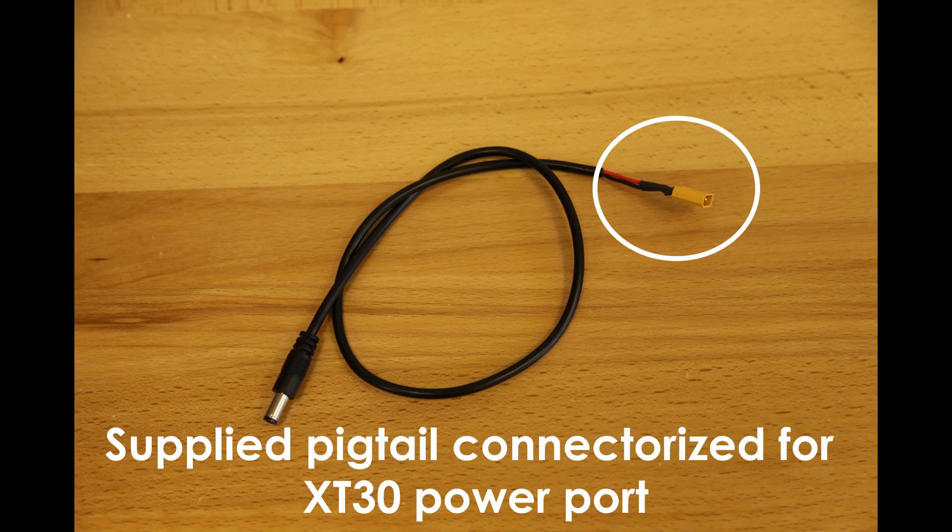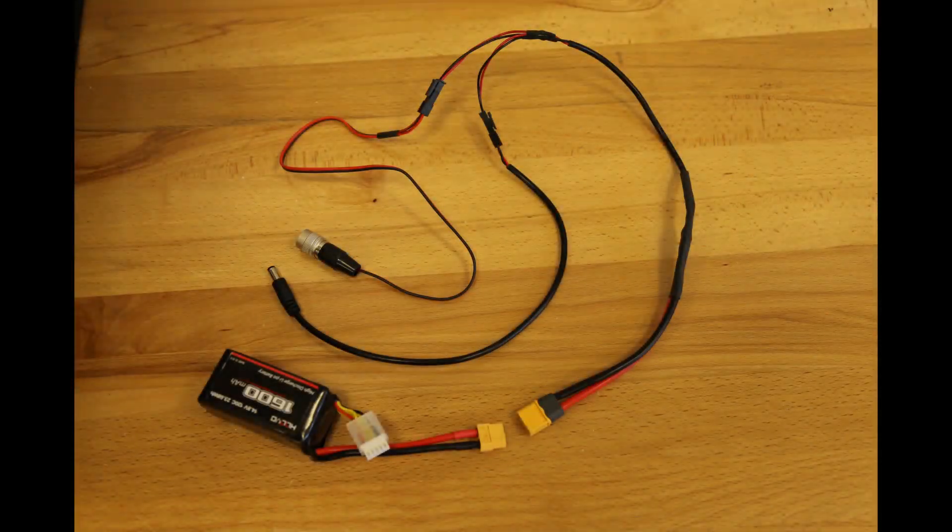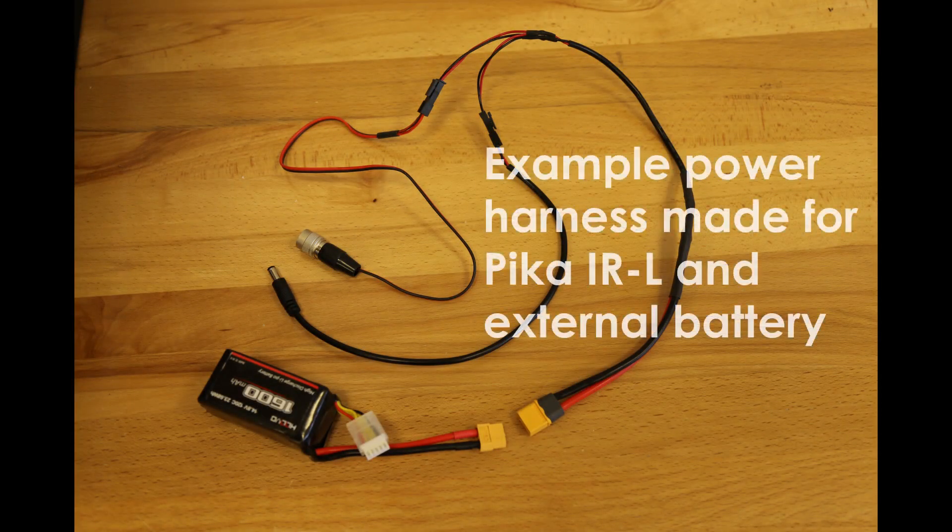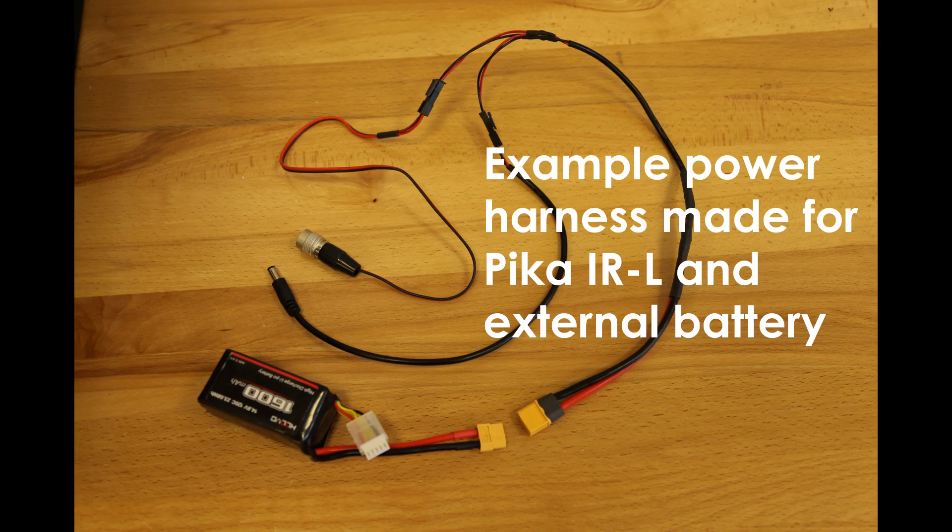If your spectral imager is a USB model, you only need to run power to the flight computer. If your spectral imager is a Gig-E model, you will need to power the imager as well. Power can be pulled from some drones or can be supplied by a battery. Check your Resnon Airborne user manual for the specific voltage and power needs of your system.